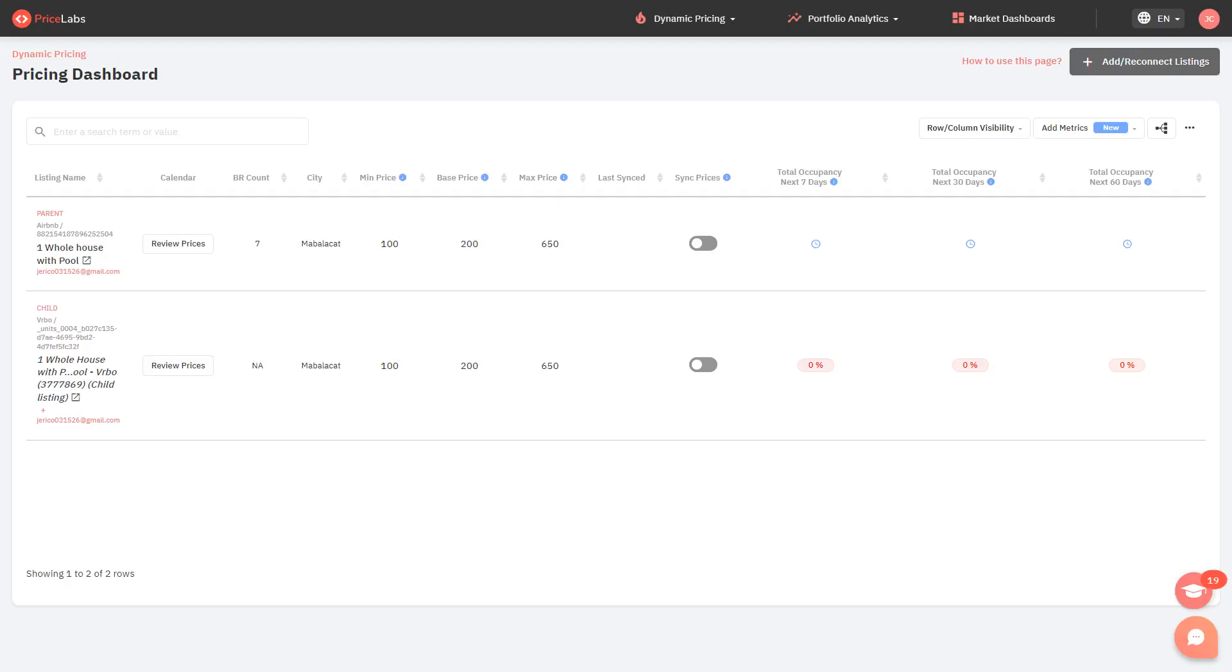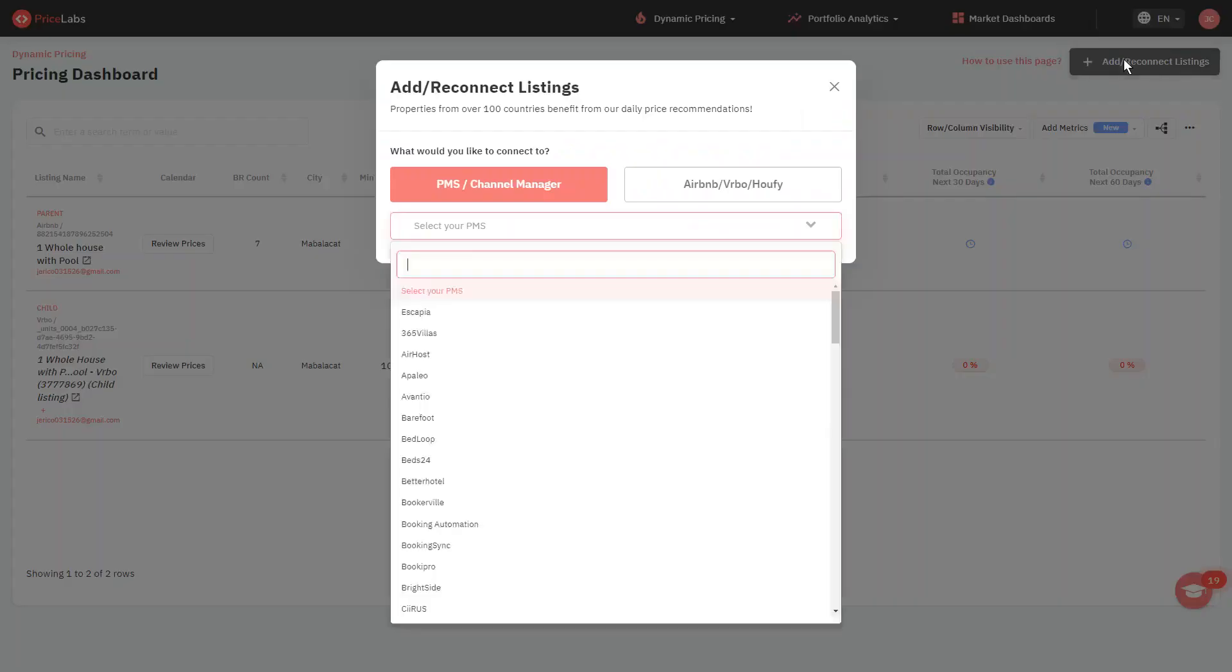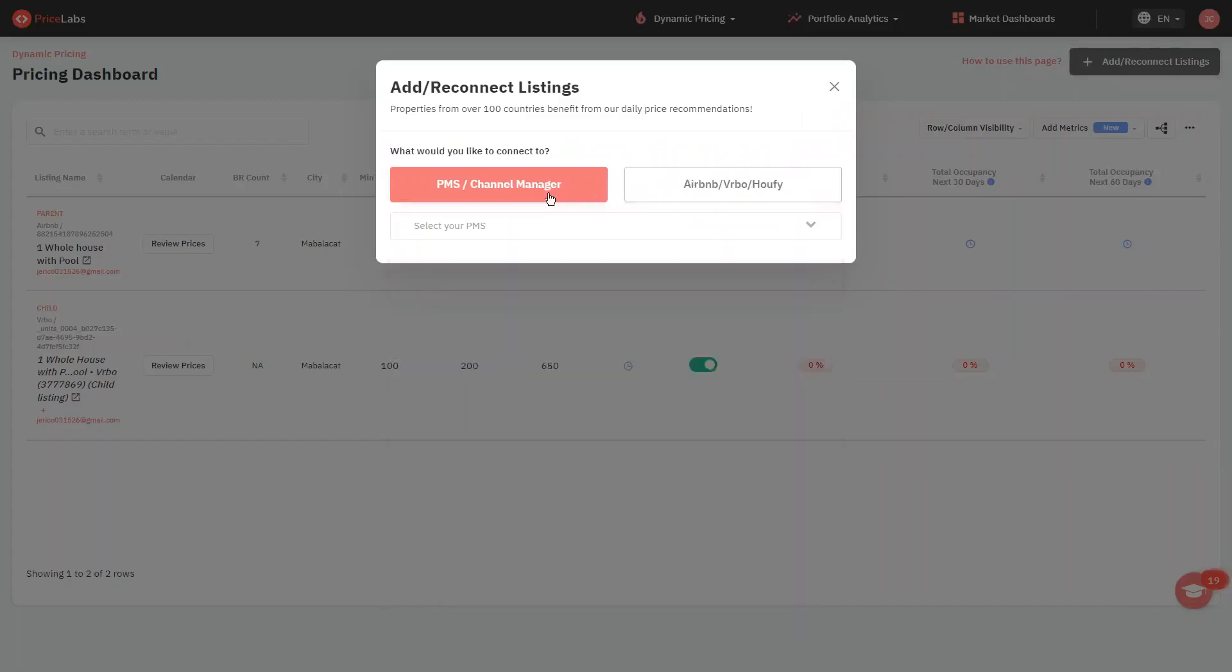The first step is to import your listing from the new PMS. Click the Add or Reconnect Listings button at the top right corner and go to the PMS or Channel Manager tab.